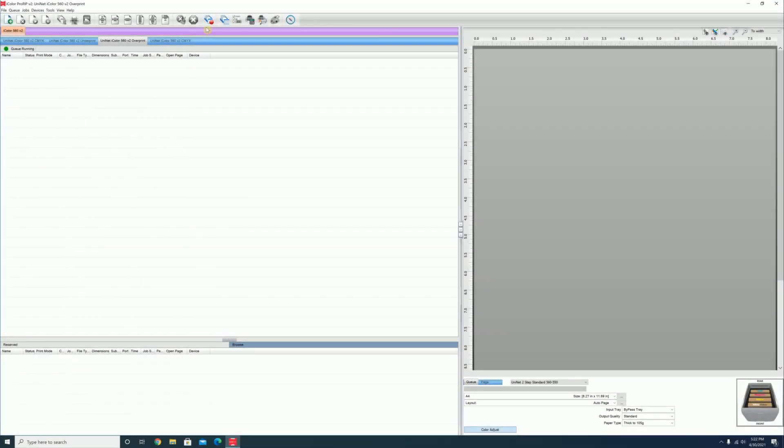In this video, we will go over how to adjust the layout of your print and review the different tools that you have access to on the top row.